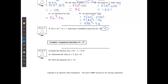So step one: p of x minus 3 is equal to 4 times (x minus 3) squared, minus 6 times (x minus 3), plus 1.